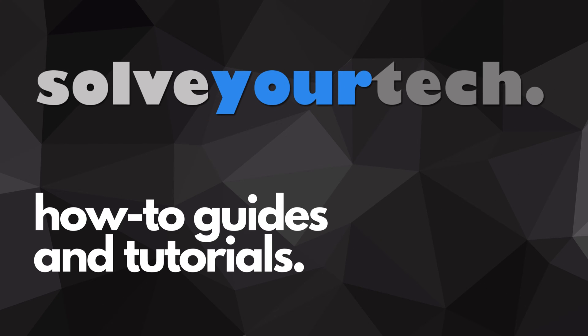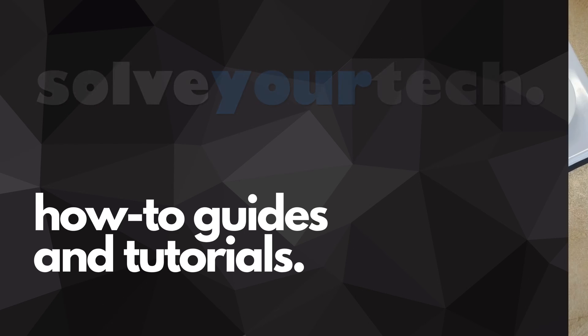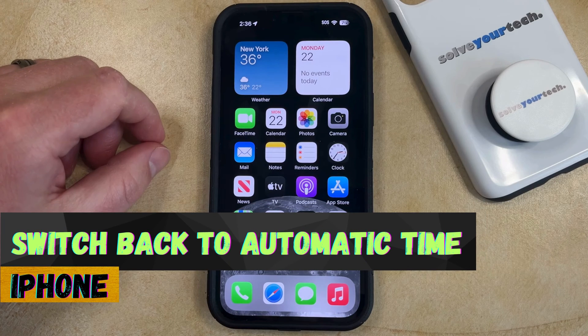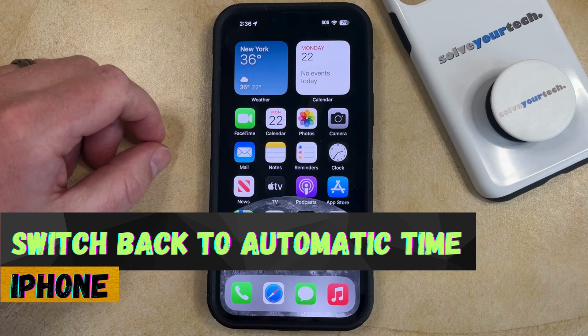SolveYourTech.com, your source for how-to guides and tutorials. Welcome to our video about how to switch back to automatic time on an iPhone in iOS 17.